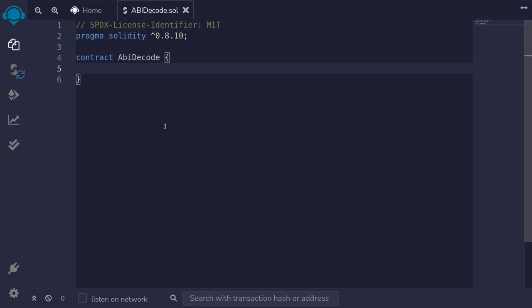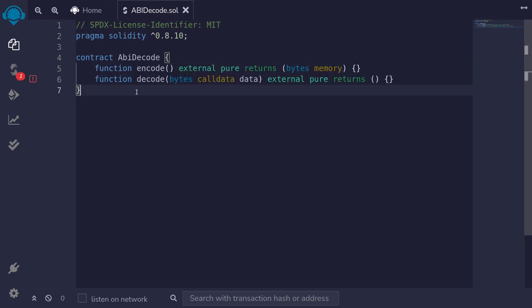When we use functions like call and delegatecall, we encode the data into bytes. In this video I'll show you how to decode bytes back into data. We'll write two functions: a function to encode and a function to decode.